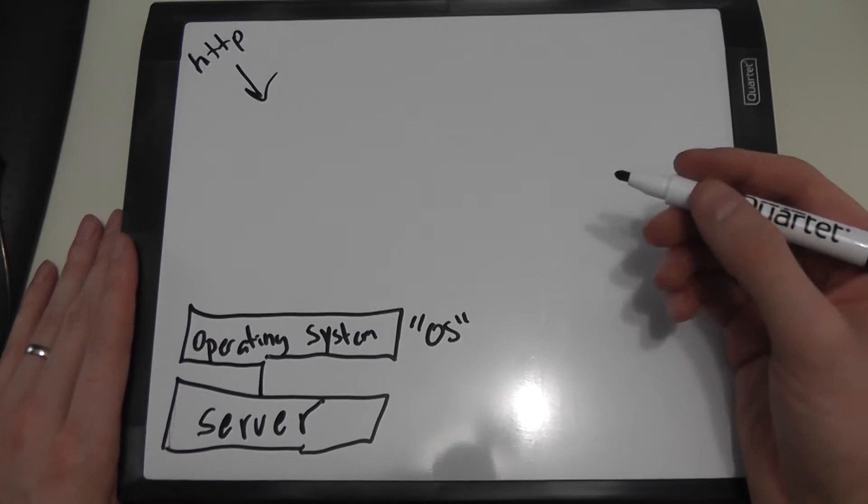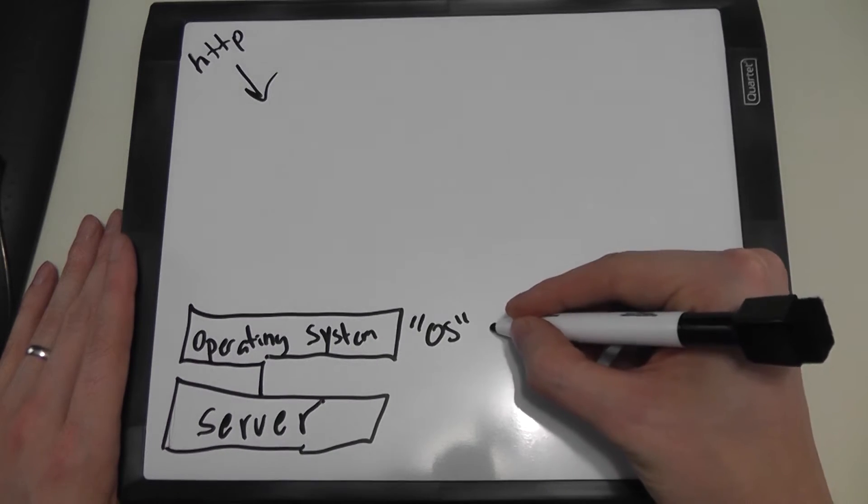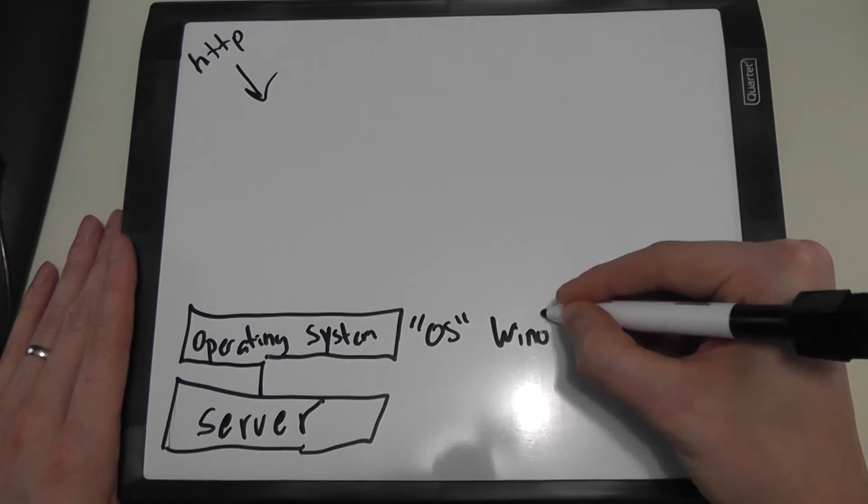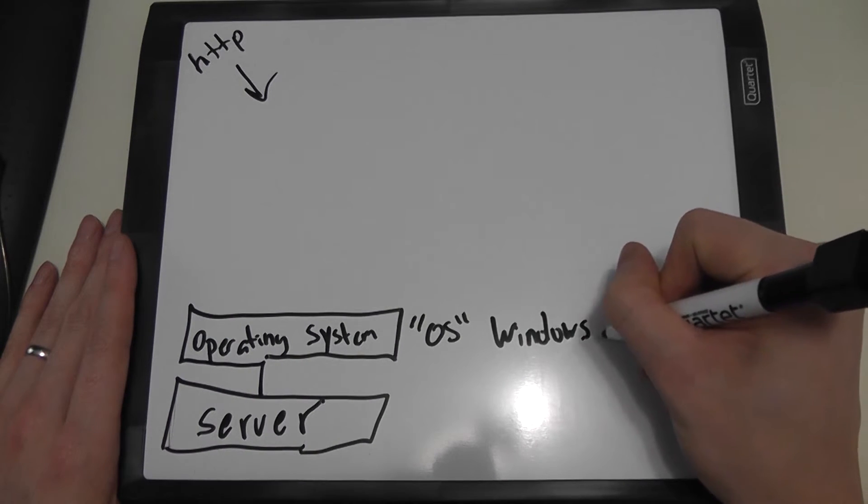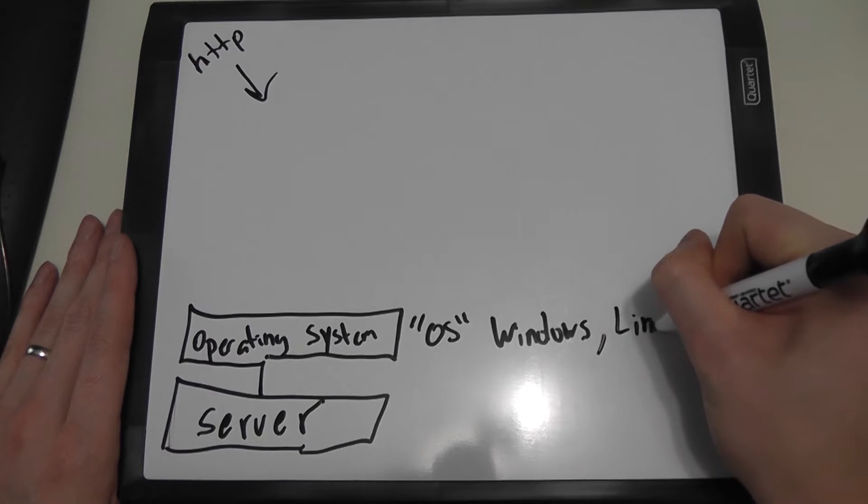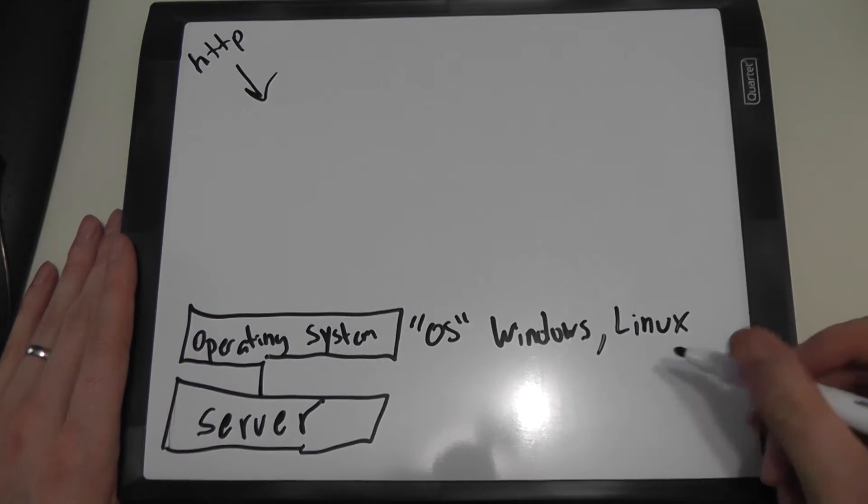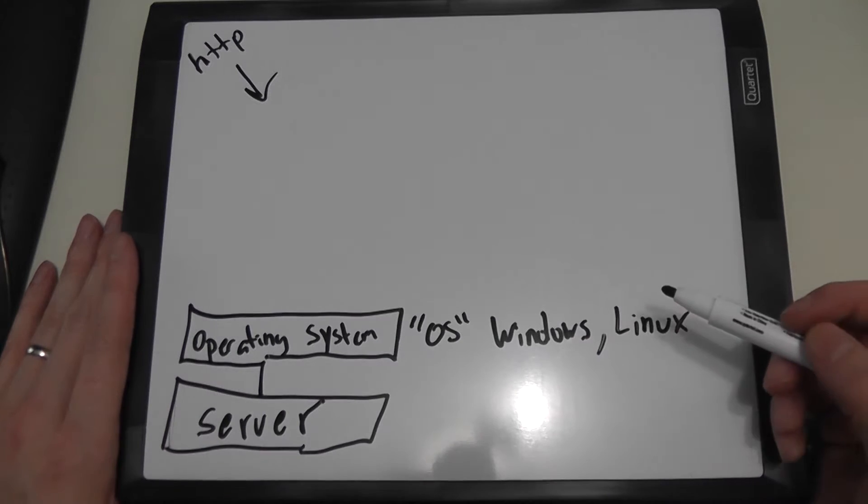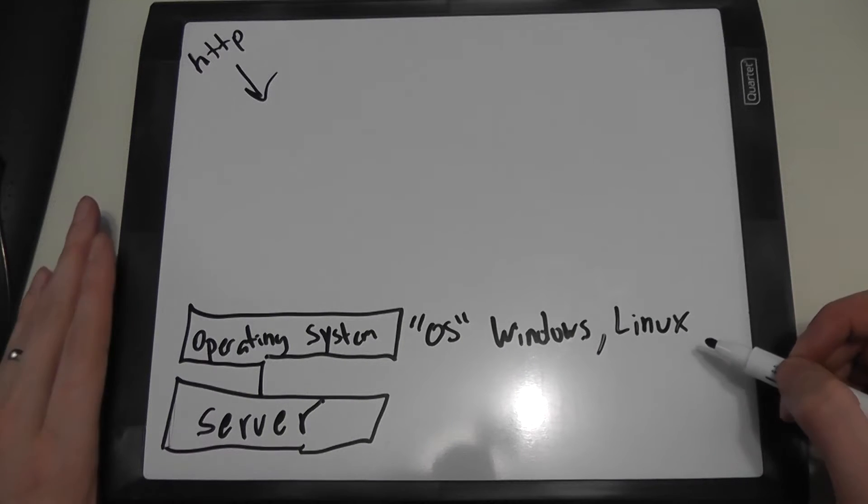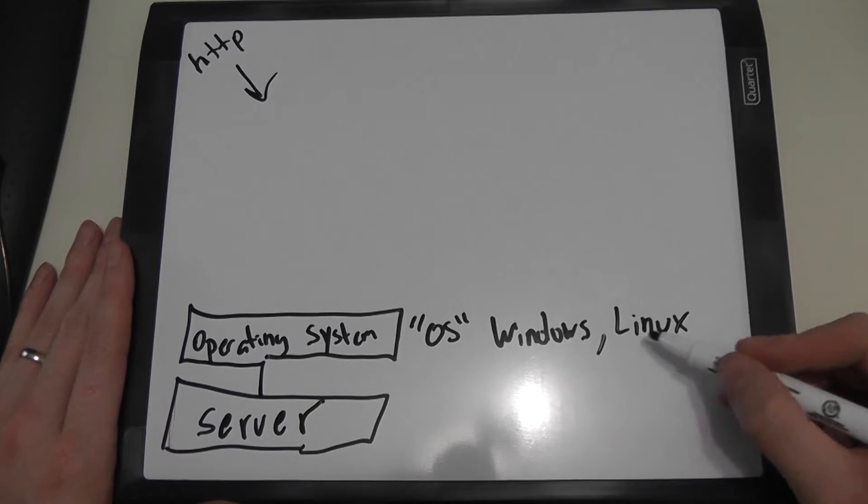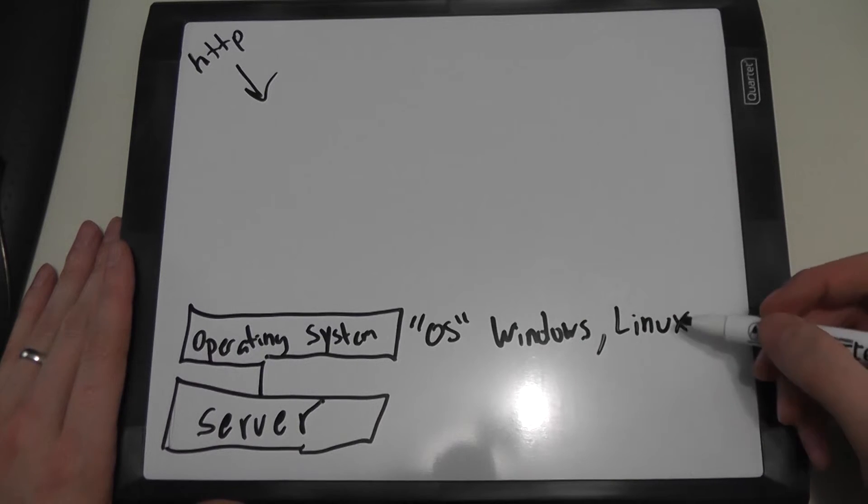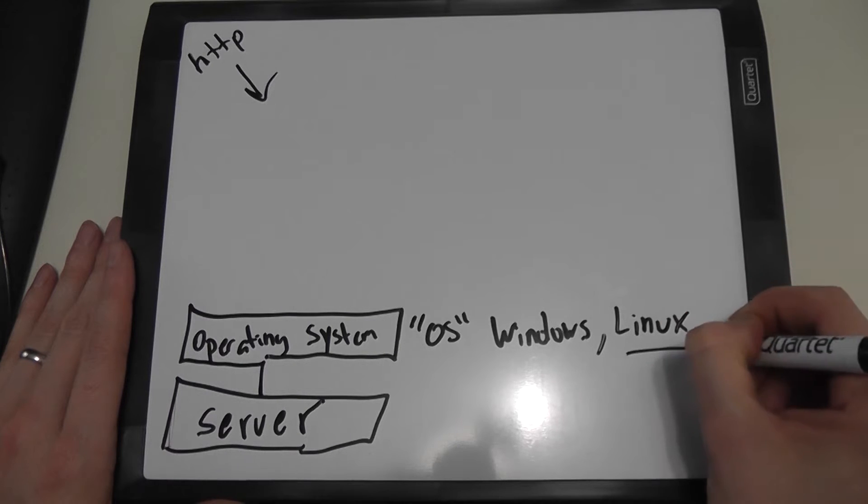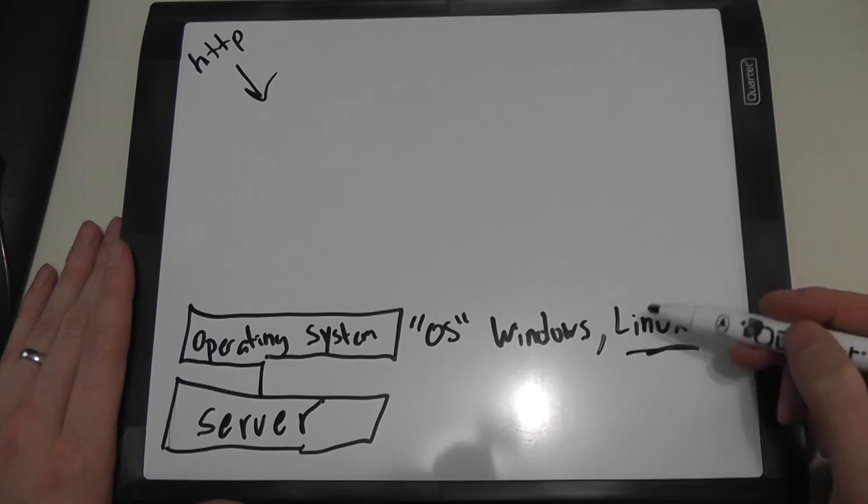Now there's several different types of operating systems that could be on this server. It could be running a version of Windows, or more likely it's running a version of Linux. There's different variations of Windows and Linux that could be running the web server. You could be running something like Red Hat or CentOS or Ubuntu for Linux. Most likely it's going to be running Linux. That's what I would say is the backbone of the internet.